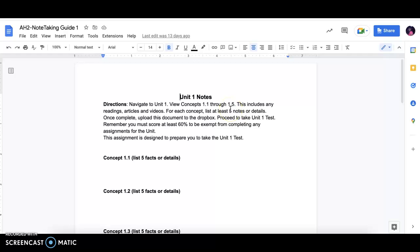So for each unit, you will be taking notes. And for each concept, you will list or type about 5 details or facts from that particular section.